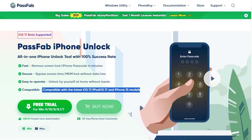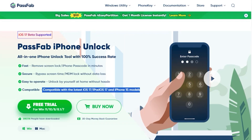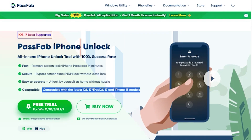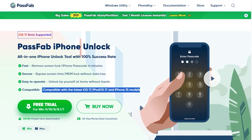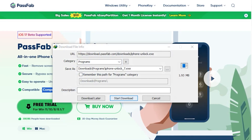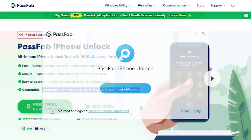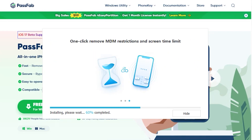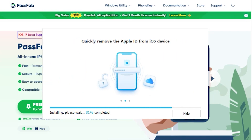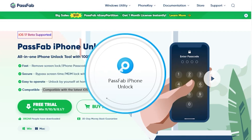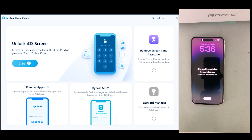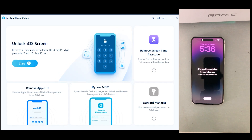Simply download your desired version from the official site, which I have mentioned down below. You can download the Mac version if you are using a Mac, but I will download the Windows version because we are using a Windows PC. Just install the application on your desktop — this is the main interface of PassFab iPhone Unlock.